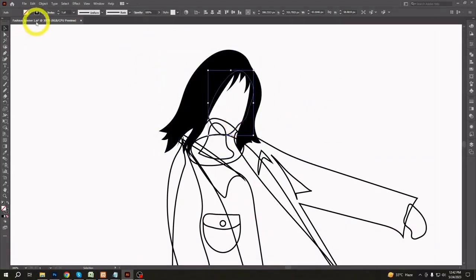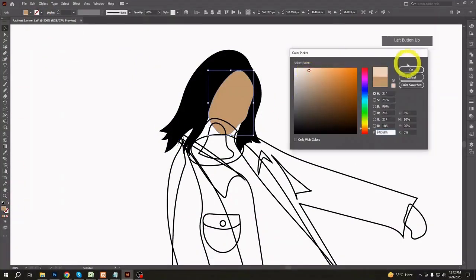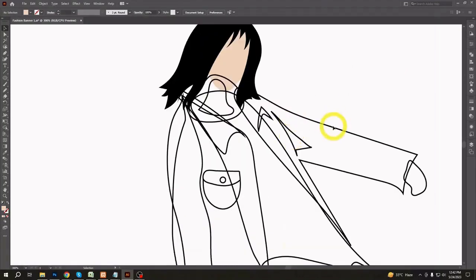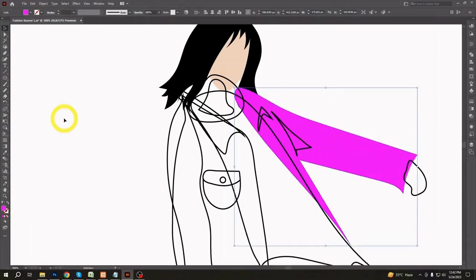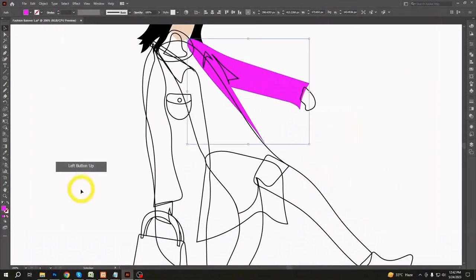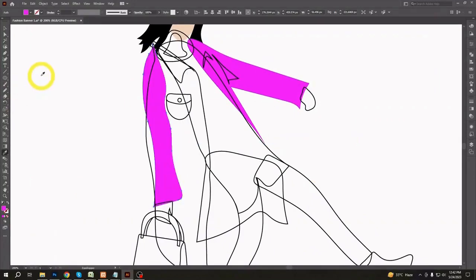Start coloring the shapes as you like. You can experiment with colors or choose any color palette and start coloring the shapes. Use light or vibrant colors to make it attractive.